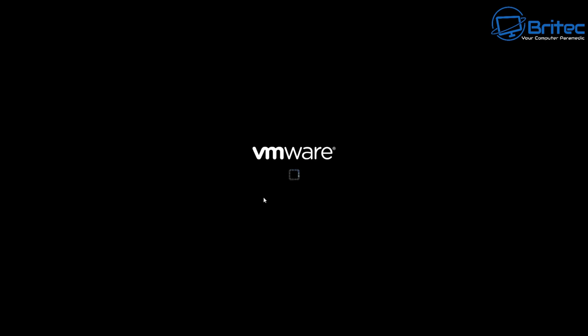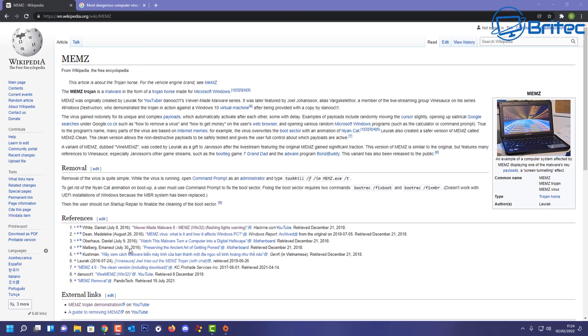When we boot up here again you'll get this message here and this message can change when people adapt to change this actual trojan. This says your computer has been trashed. If we look on the wiki here, it'll give you all the information about this particular trojan and how to remove it.